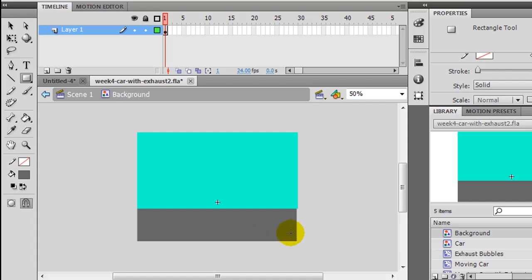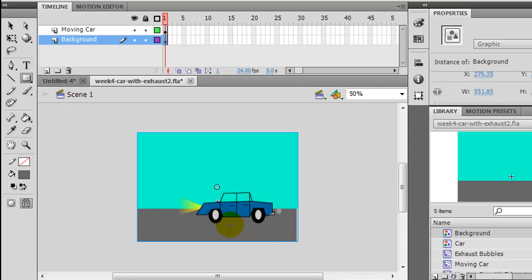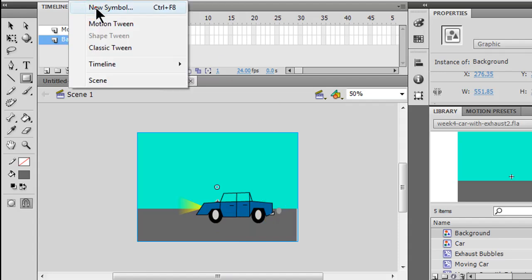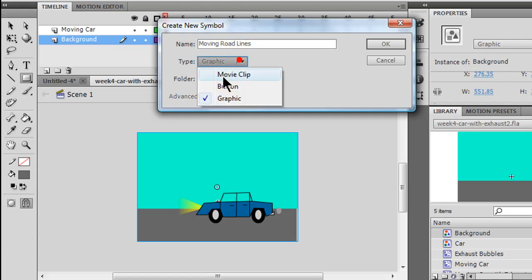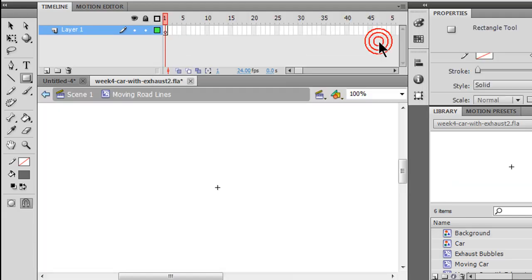So that's been modified. My lines are no longer on my background. If I go back to scene one, they're no longer there. So I'm going to insert a new symbol, and this is going to be moving road lines. It's going to be a movie clip symbol, and my moving road lines are going to be just what you might think.